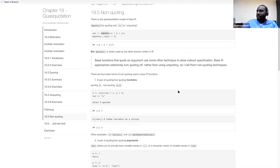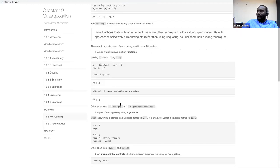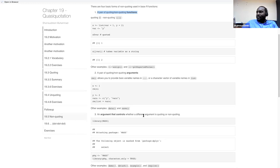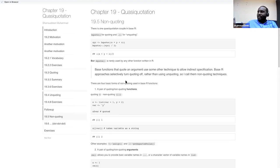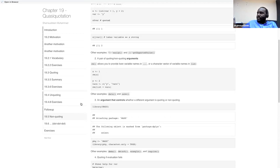Hardy mentions four basic forms of non-quoting using base R functions: a pure quoting function, a non-quoting function, an argument that controls whether a different argument is quoted or non-quoted, and quoting if evaluation. The presenter admits not fully understanding this section and invites participants to explain further, but the group decides to move on.